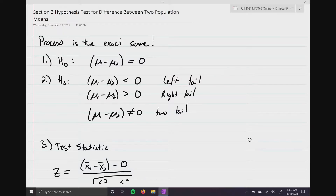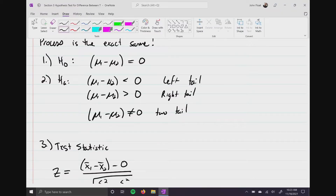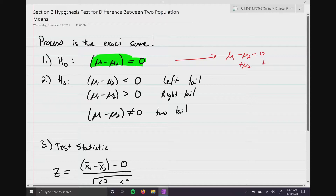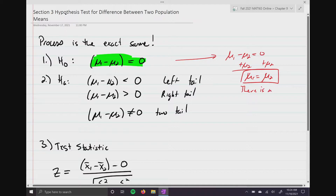However, because we're looking at the difference between two population means, our null hypothesis is going to be mu one minus mu two equals zero. In other words, if you take mu two and add it to both sides of the equation, then we can say that mu one equals mu two, which means there is no difference between the two populations.